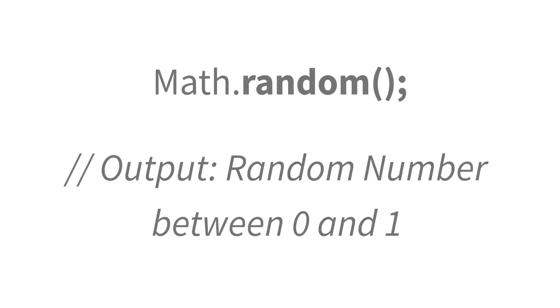Up next, I'll teach you how to create random numbers using JavaScript's math object. A really handy skill.